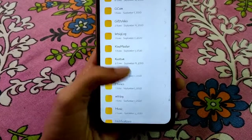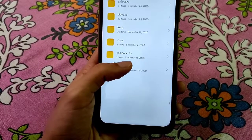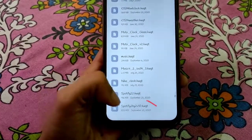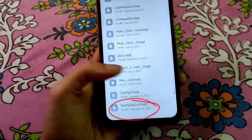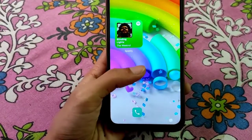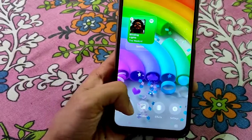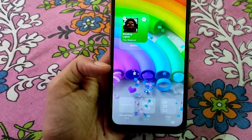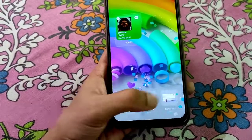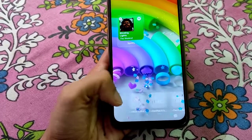Go to the custom widgets folder. Once you've done that, add a blank square custom widget on your home screen — a 2x2 size will be perfect.